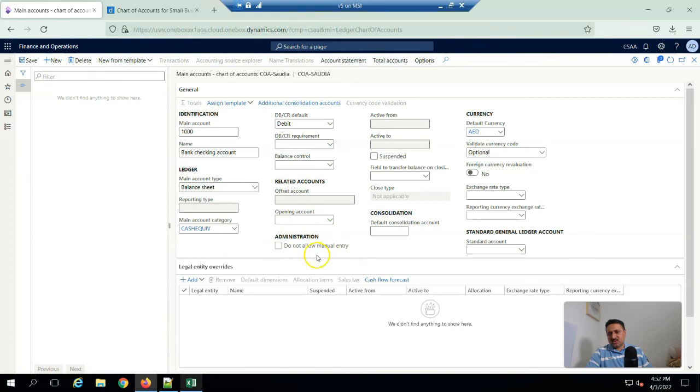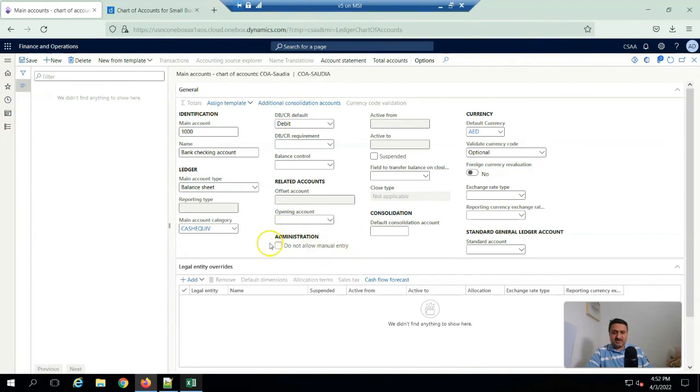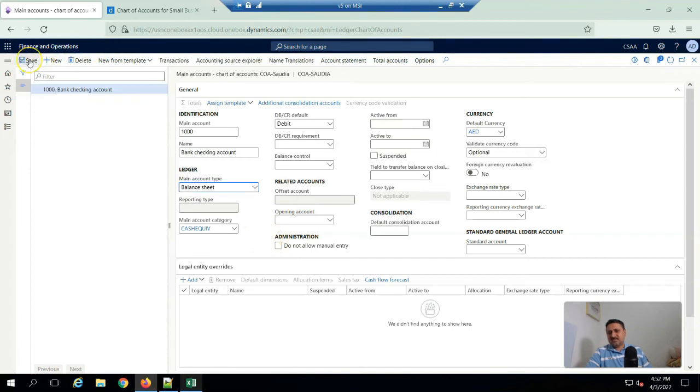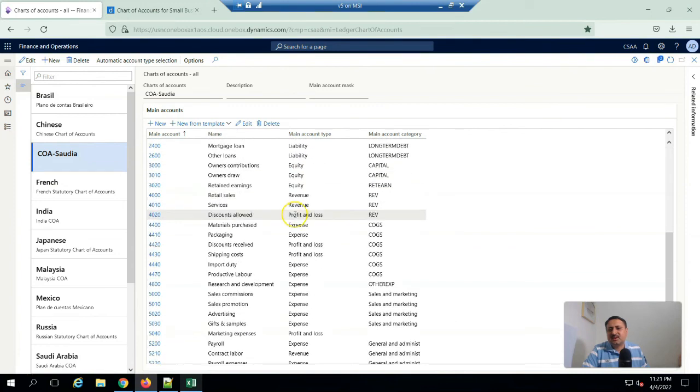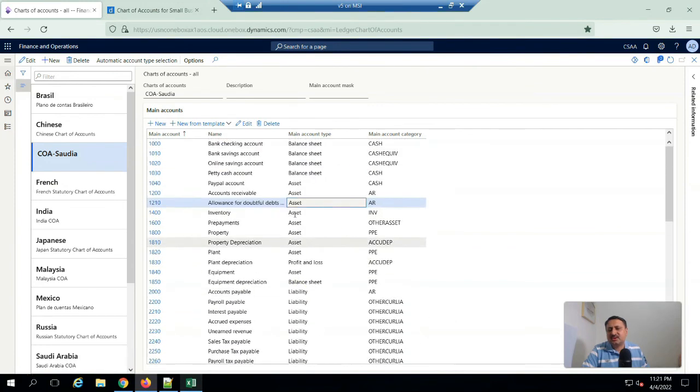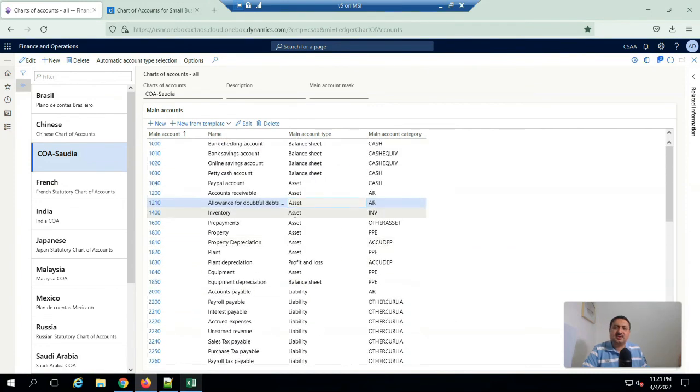There will also be possible you can also uncheck the do not allow manual entry so these accounts will be set due to transaction, internal transaction in the system. We can't create manual entry, but I'm not checking this. I'm saving it. So my chart of account is completed and all accounts are here.